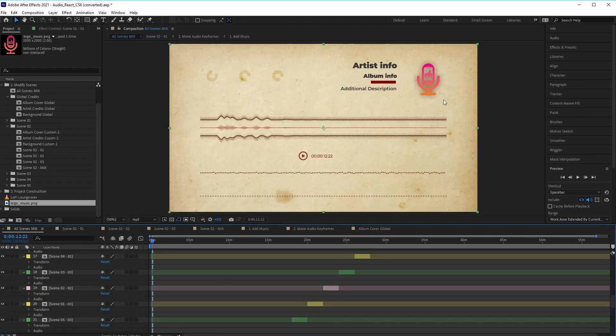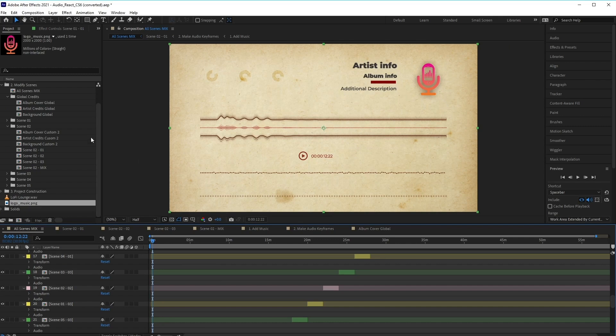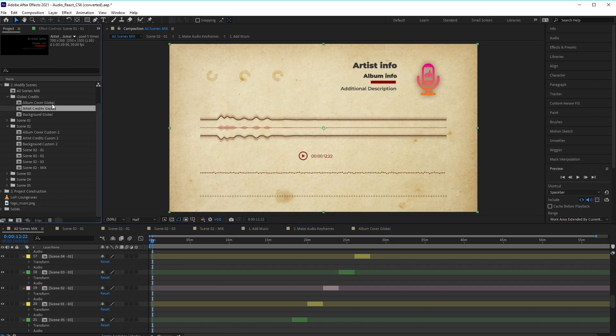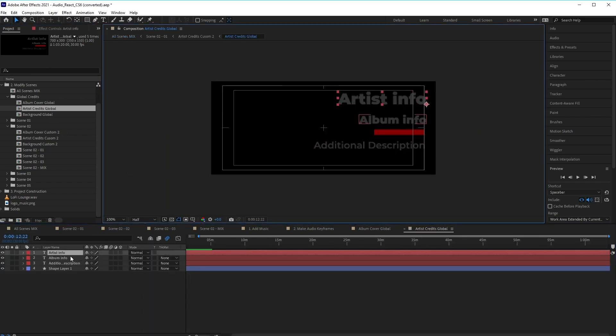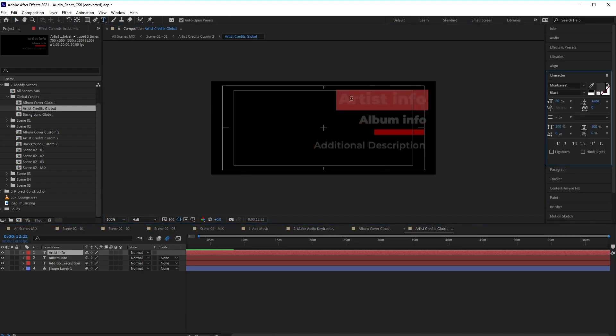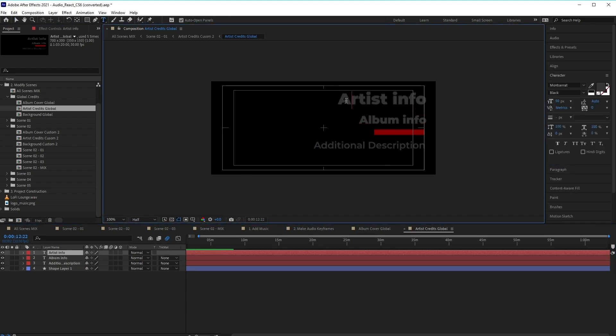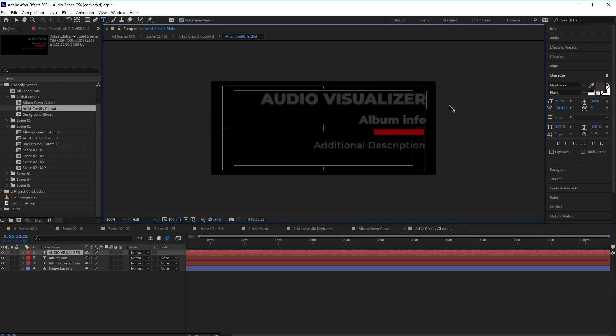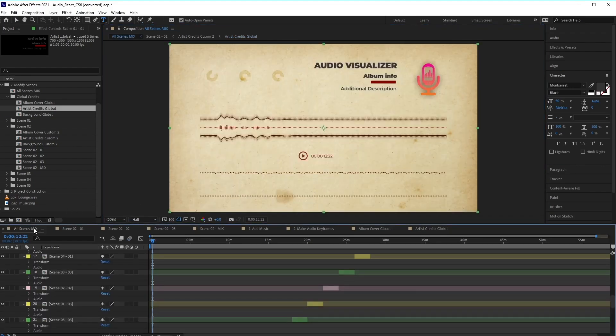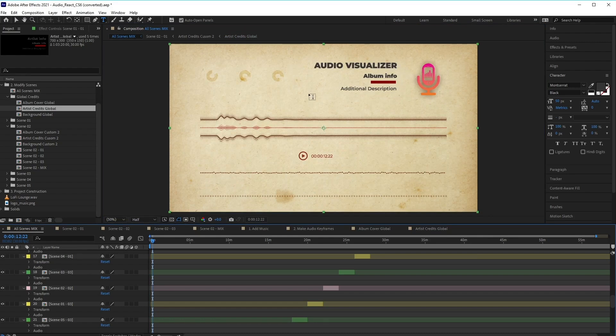Now we can also edit the artist credits info by going back into the global credits here, and then selecting the artist credits global composition. And then making any edits to the text layer here. So let's change the text to audio visualizer. And then if we go back to the scene, you'll notice that the text has changed.